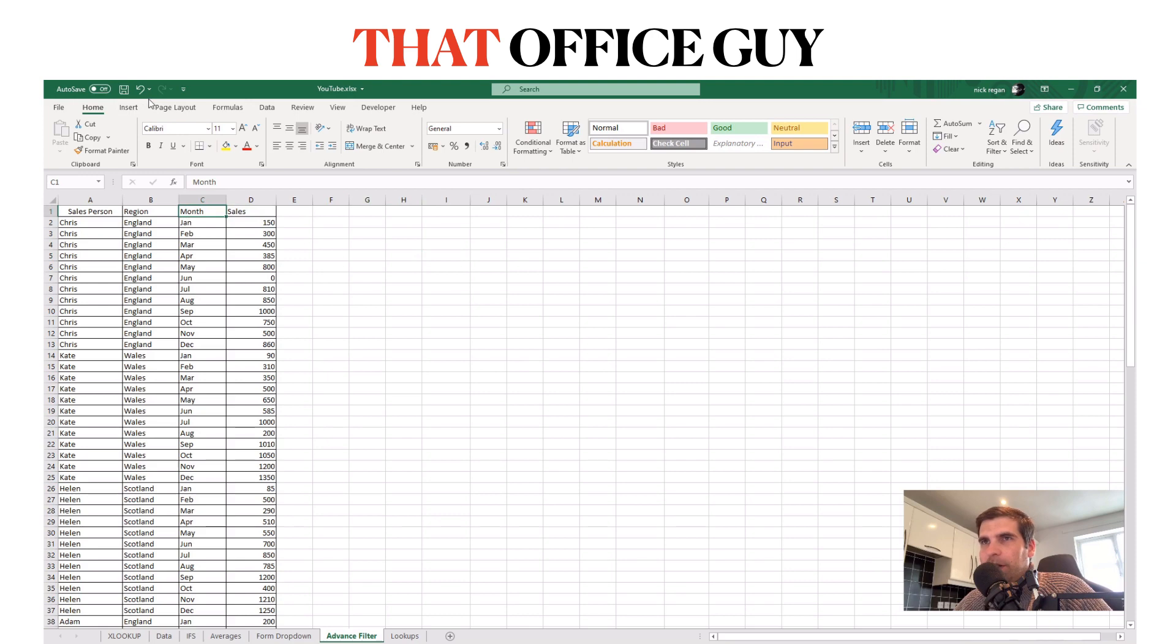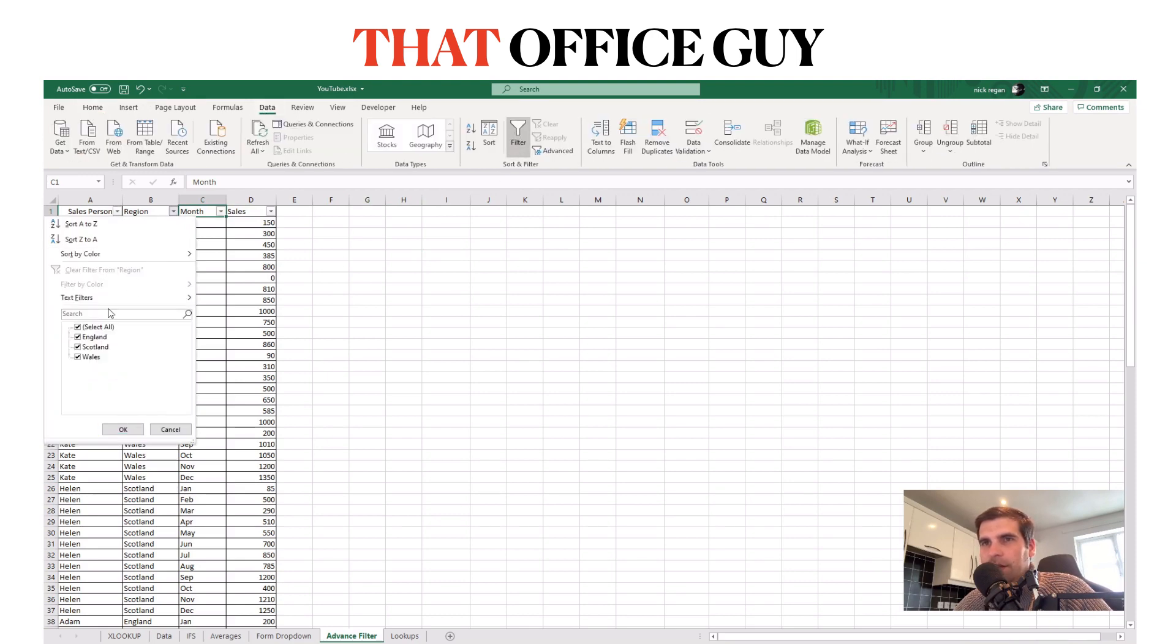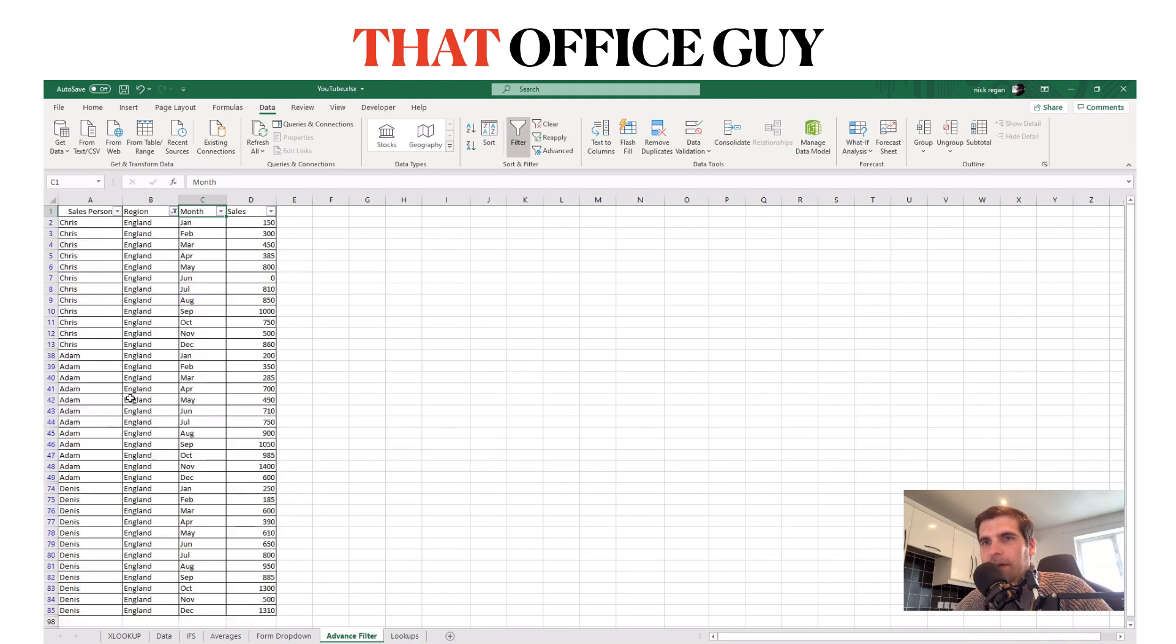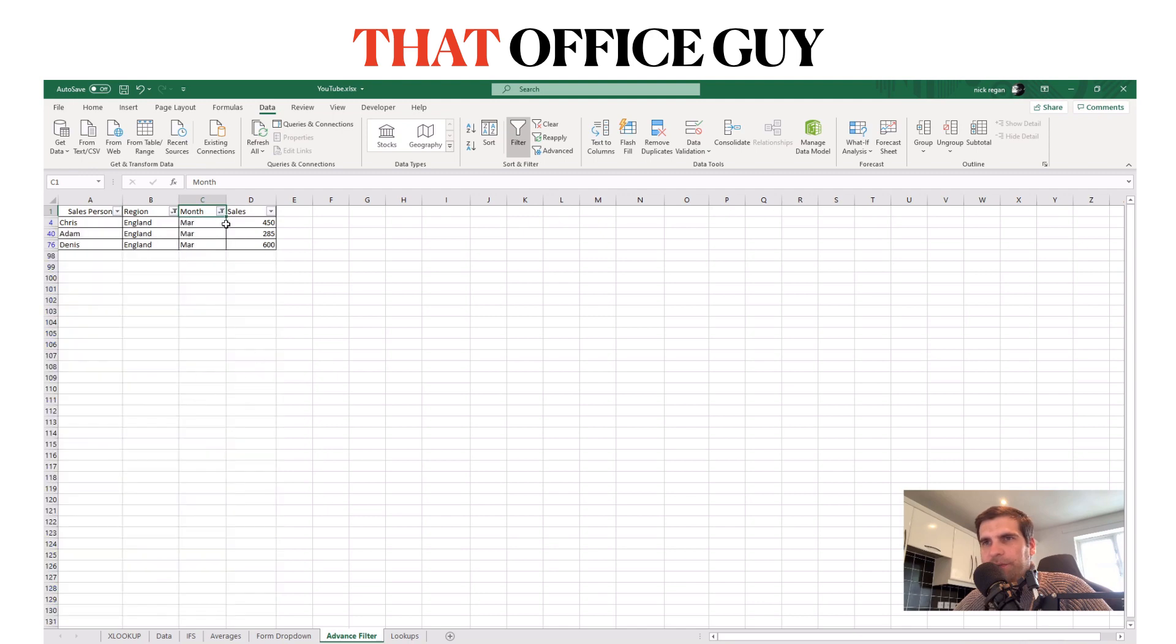Most people would probably just go straight to the data tab, apply a filter and then just go filtering away. England here and then choose a month, so let's say March, and then there you go.